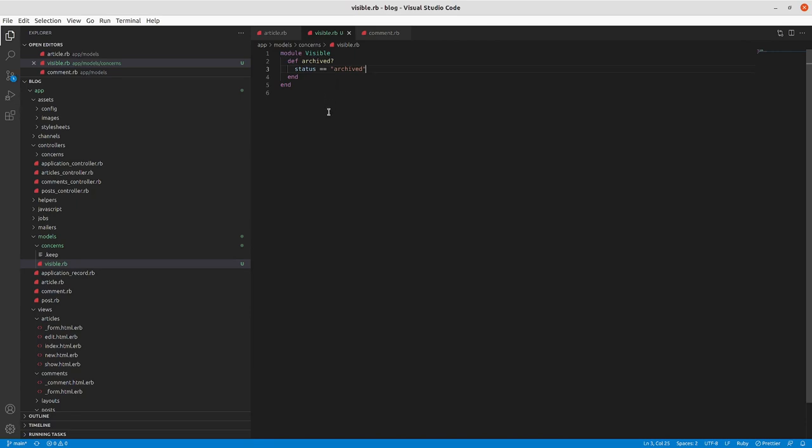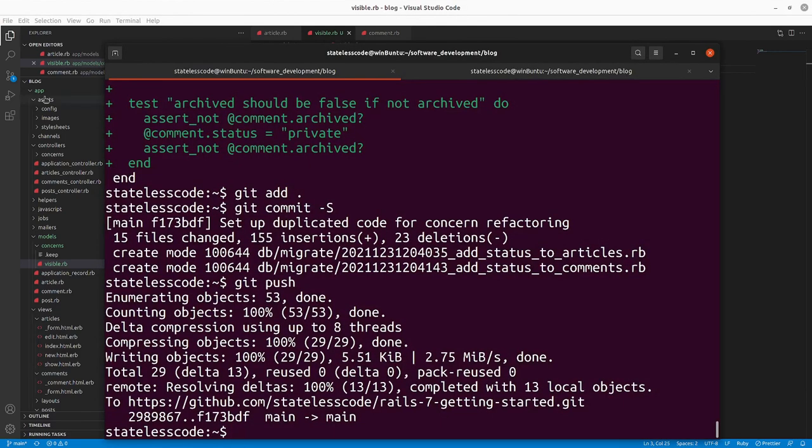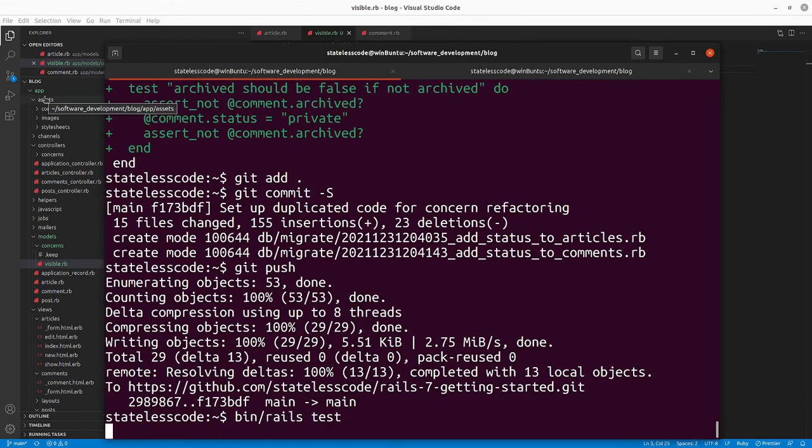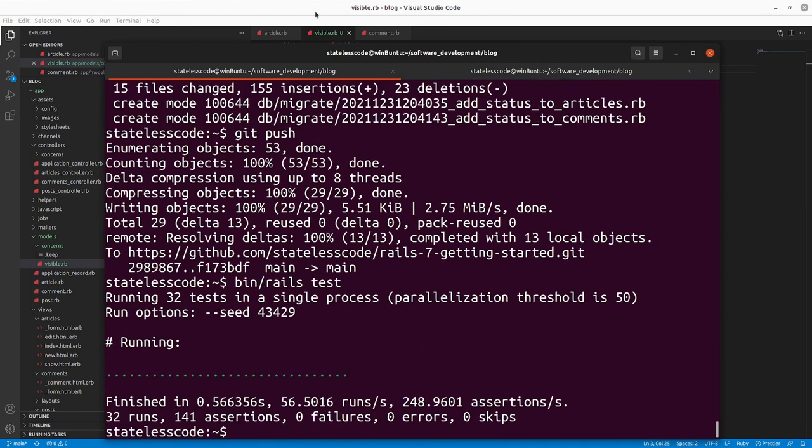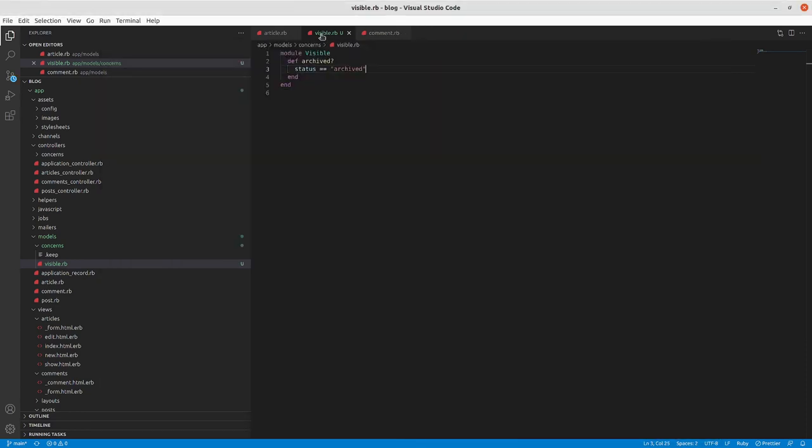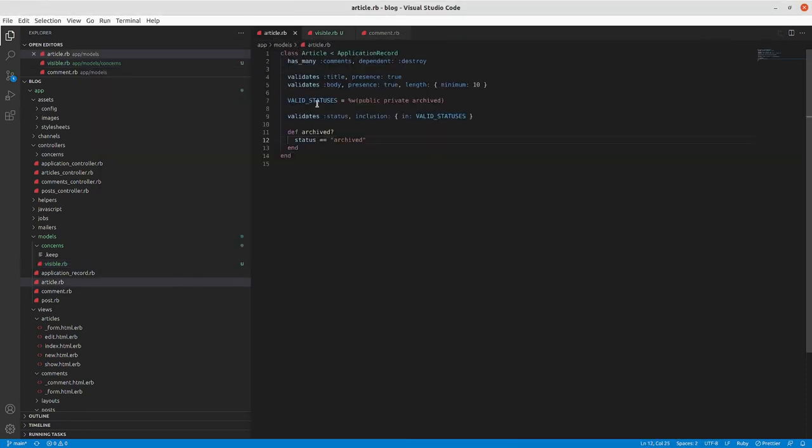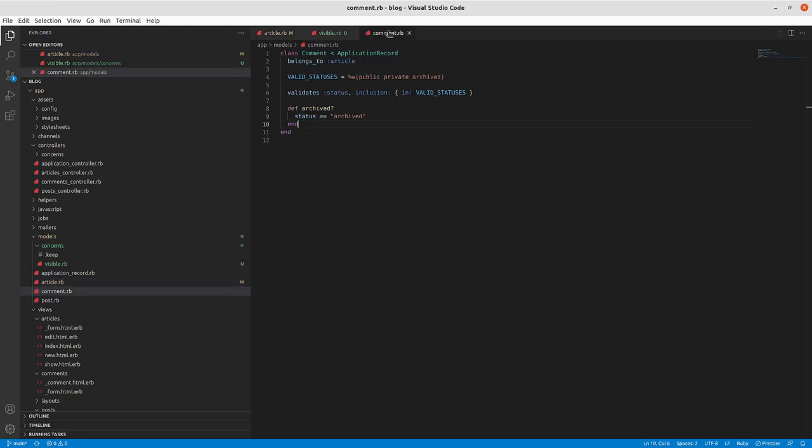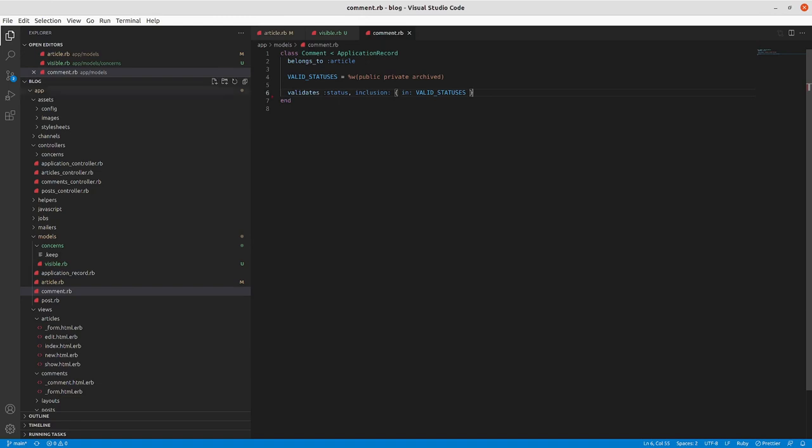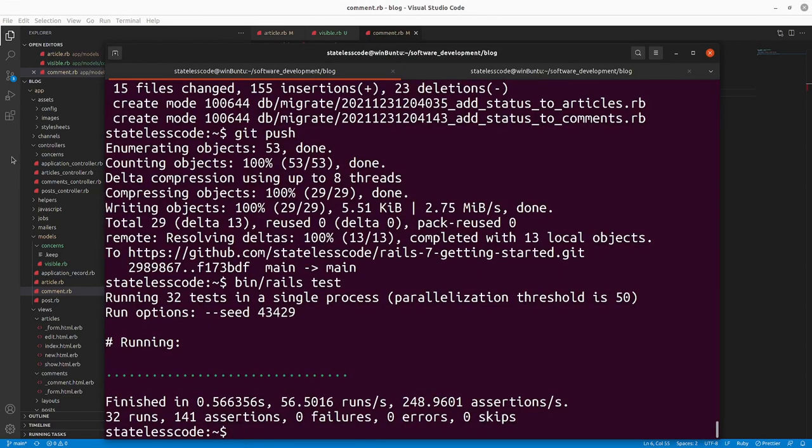Right now we've got this module Visible. It's only got the archived instance method here and we haven't included it anywhere, so our tests should still be passing because we haven't actually implemented this yet on the comment or the article. We'll go in now and try to get rid of the archived method on both of these. This will take us back to failing tests.